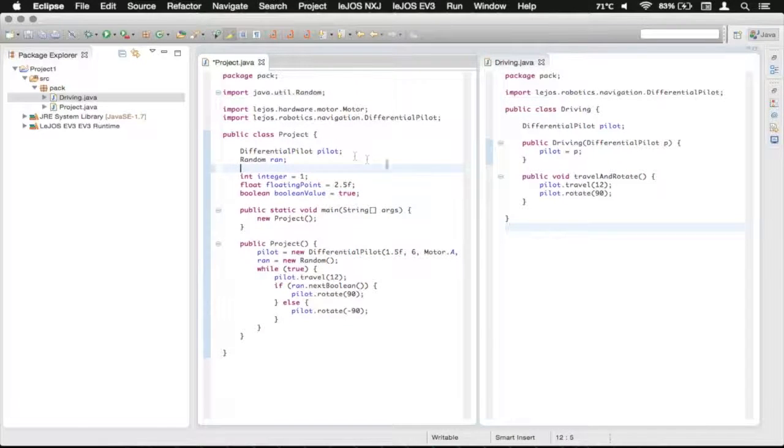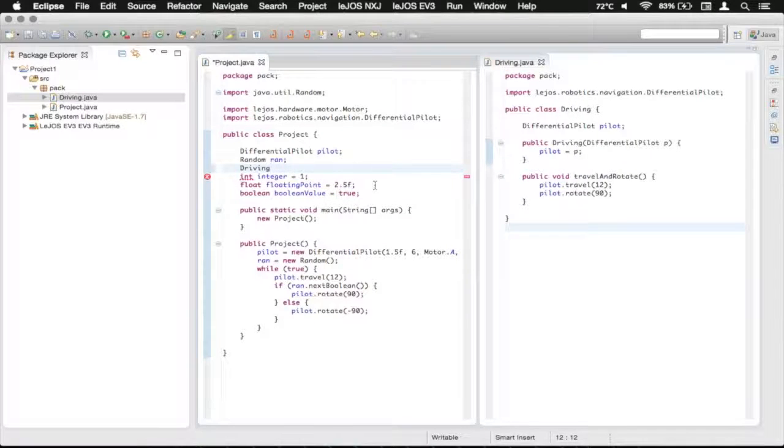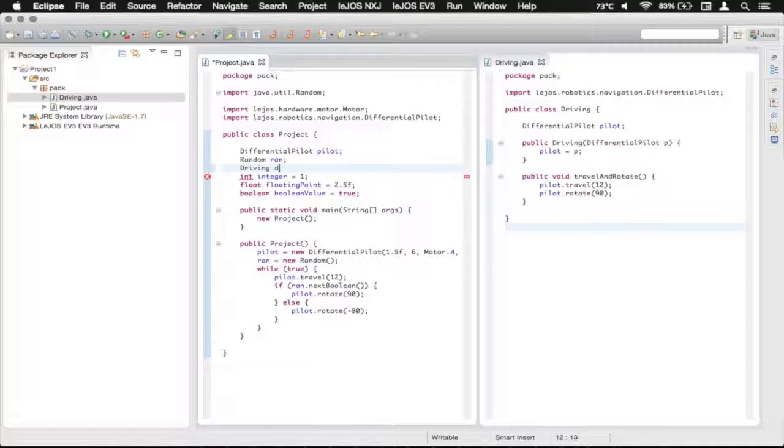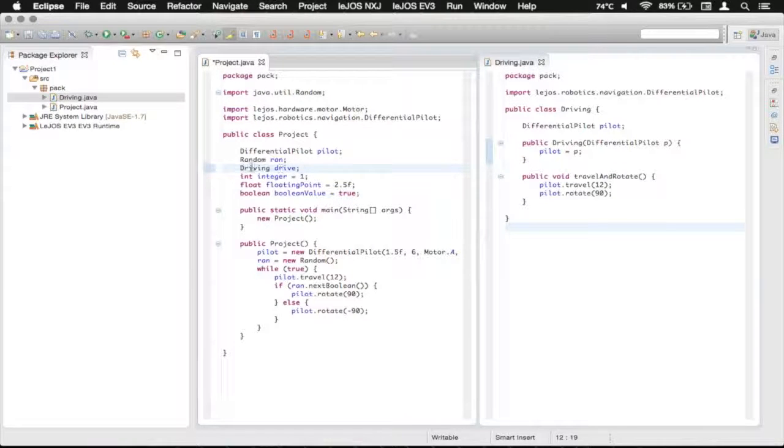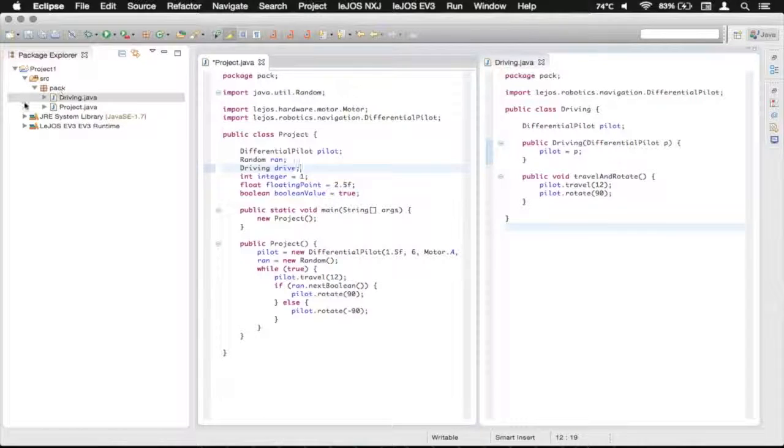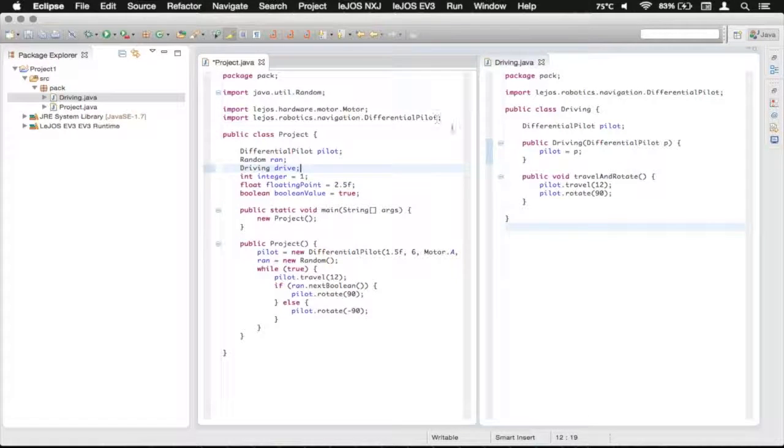We're going to say driving just like we have up here like this class is and we're just going to call it our little variable drive. And you can see it doesn't complain about any errors because it's in the same package over here.